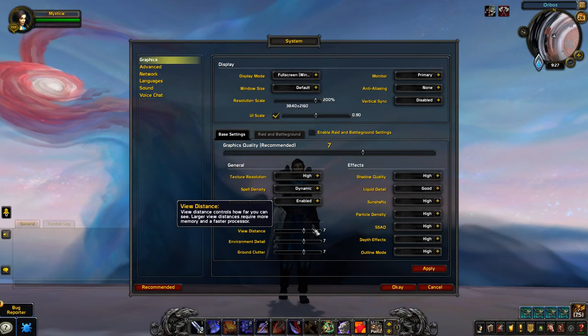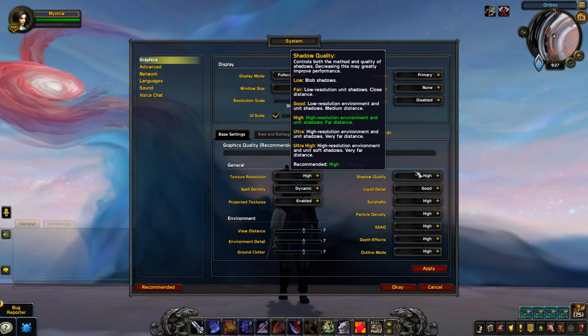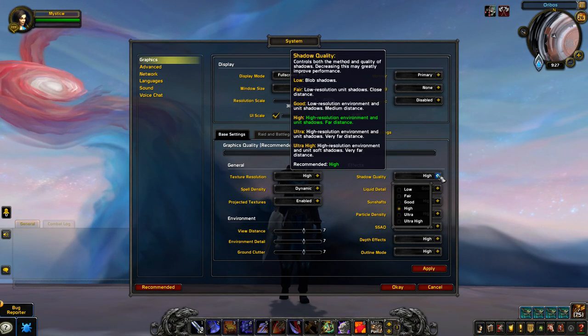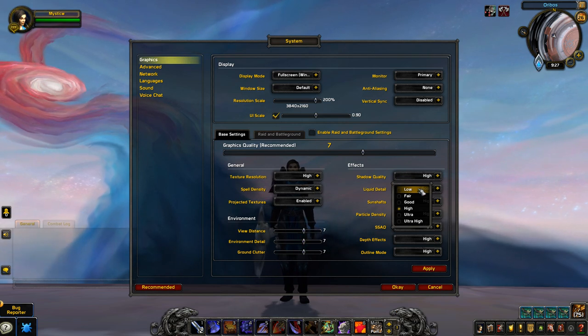Beyond these settings, if you find yourself struggling with low FPS, the best settings to lower are View Distance and Shadow Quality.